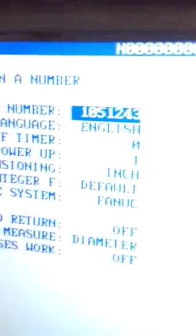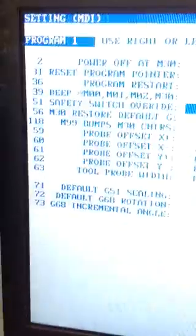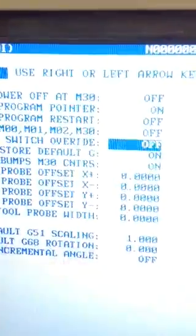When I do, the setting screen will go directly to 51. You see 51 safety switch override, and it is off.